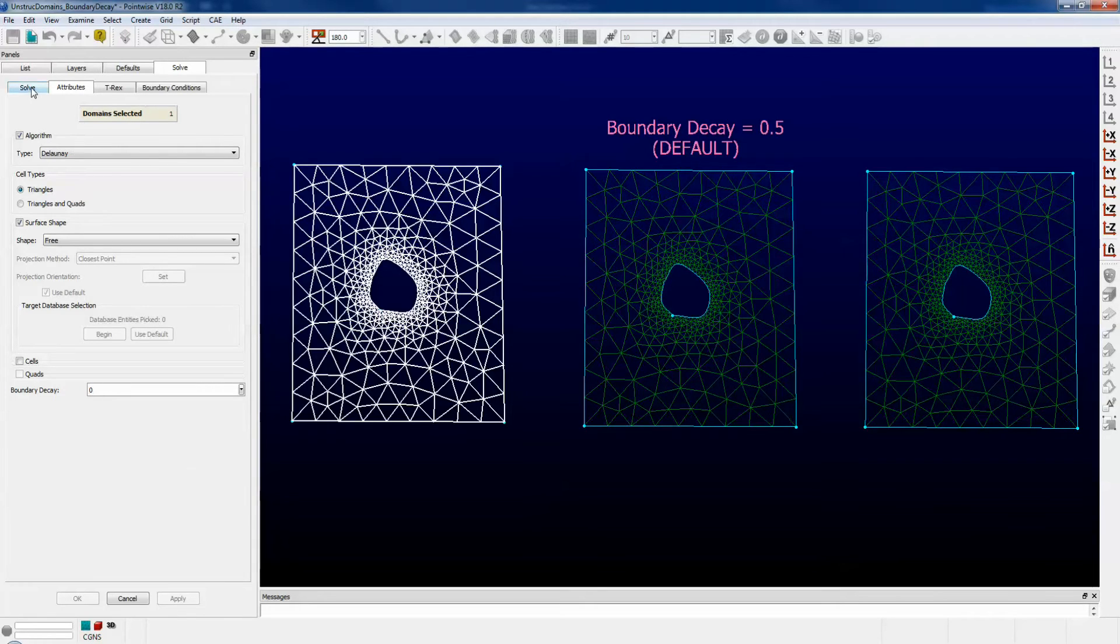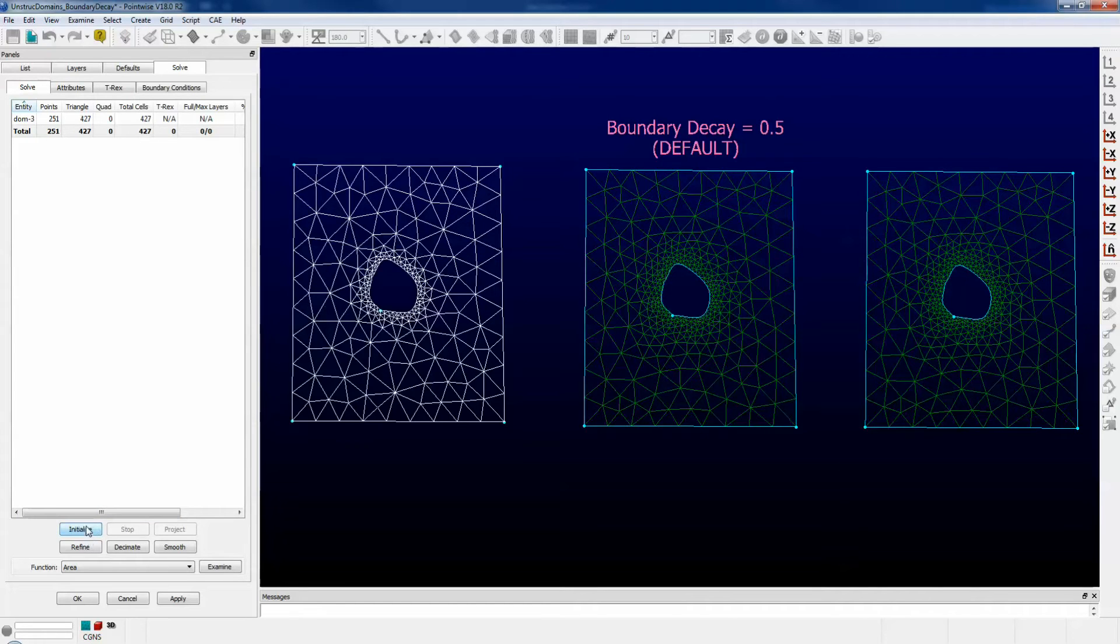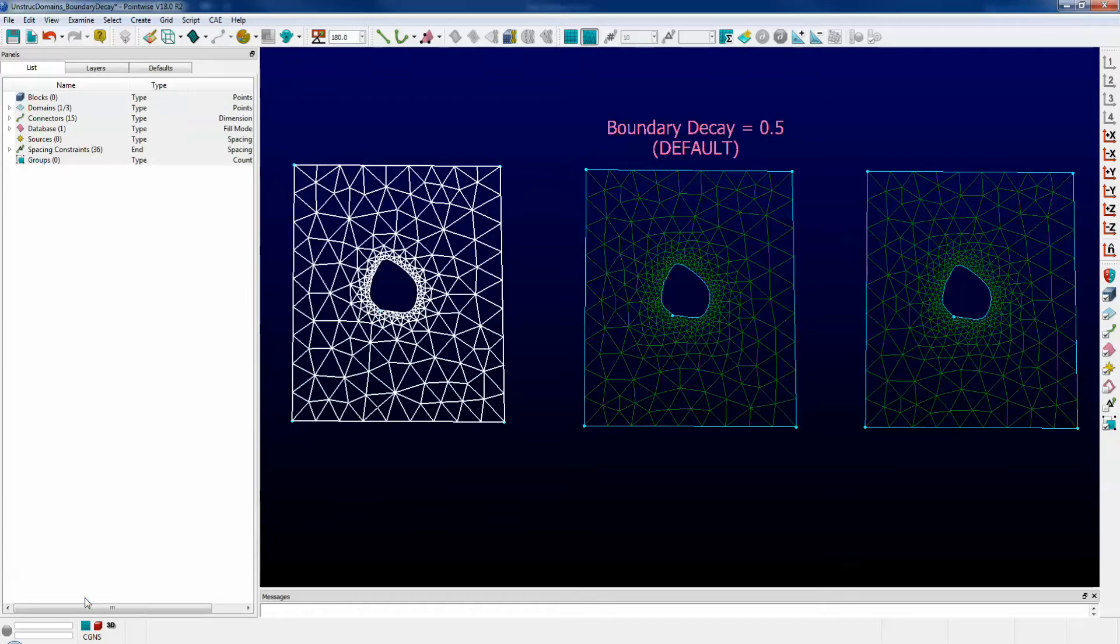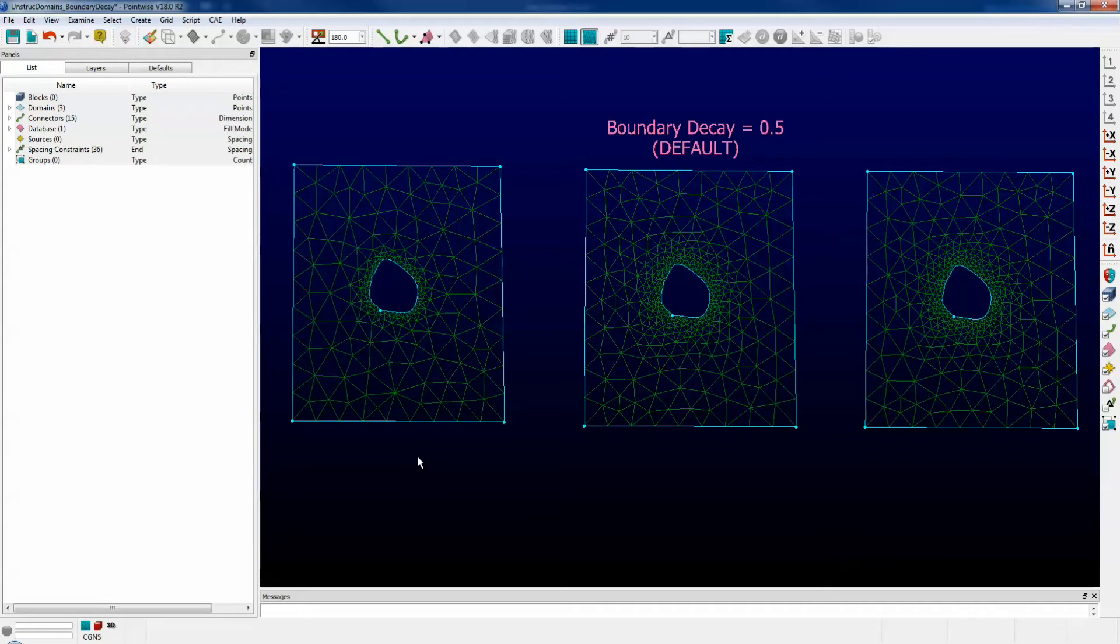Go to solve, push initialize, push ok. Note how the cell density falls off quickly as it moves away from the inside edge towards the interior of the domain.